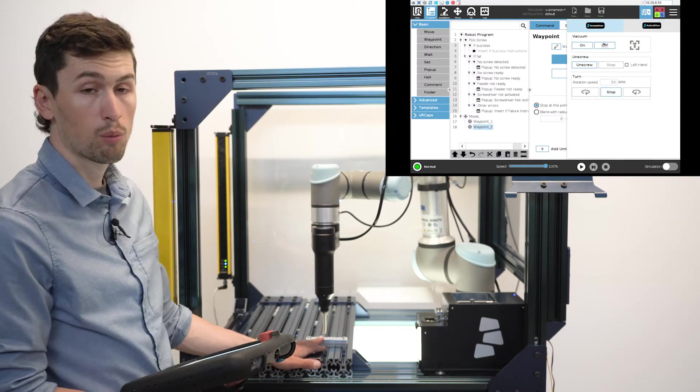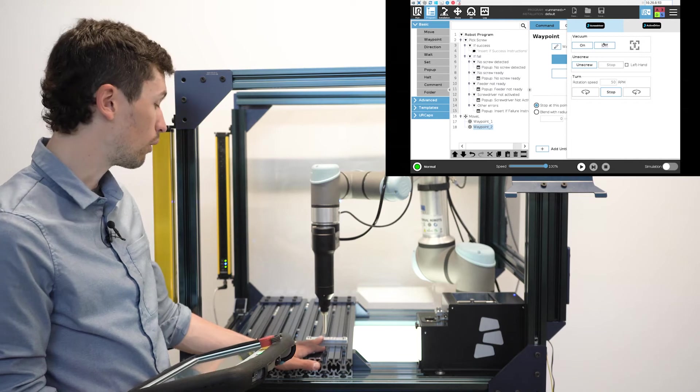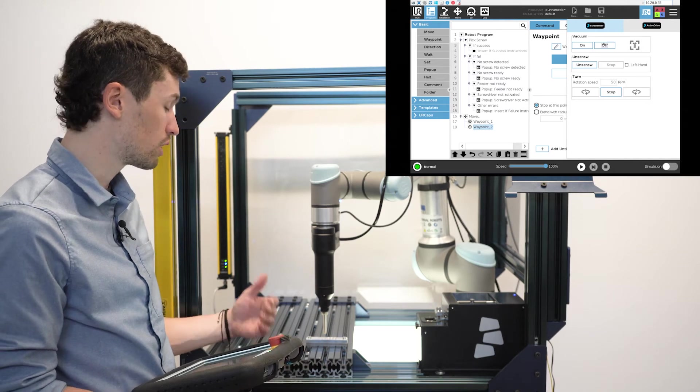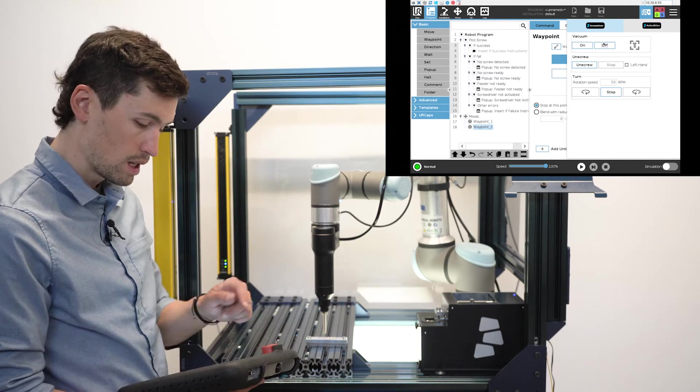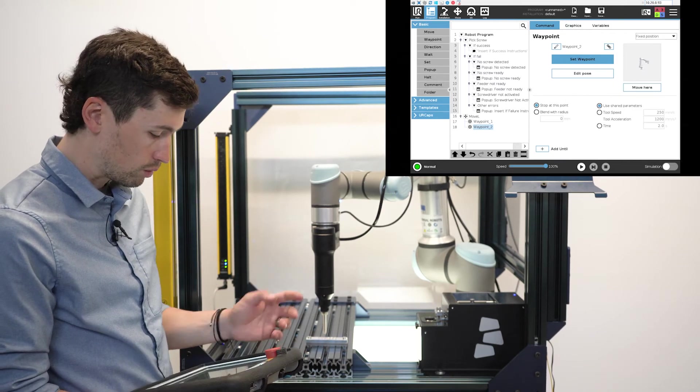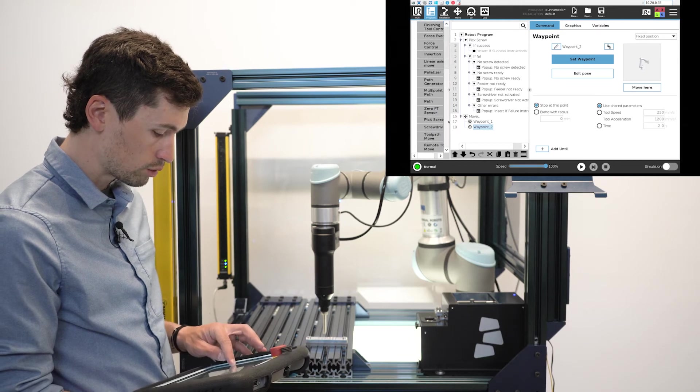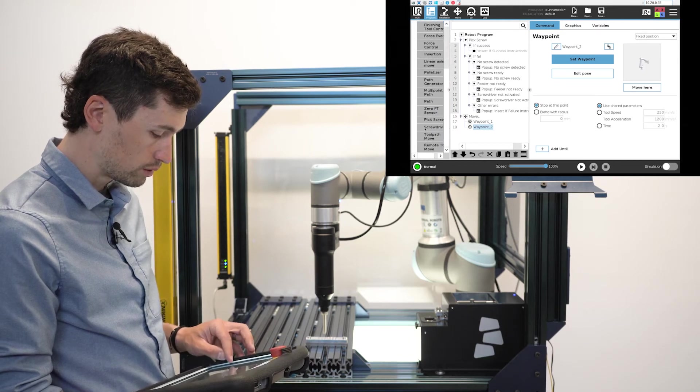This will be my point where I want to start the screwdriver node. So right away I will insert a screwdriver node.